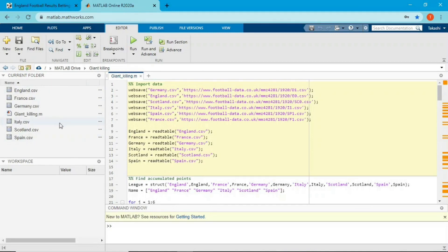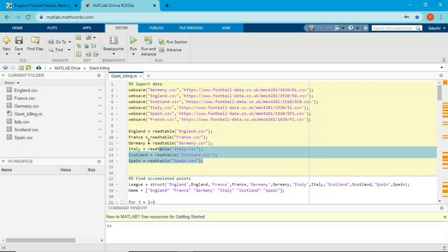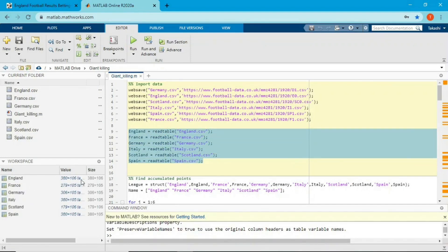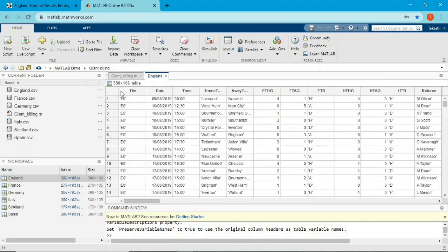I'm going to import the data into the workspace using a function called read table. If I run this, I get all the data in table format. For the Premier League, the dimension is 380 by 106, which means there are 380 rows and 106 columns — each row represents a game and each column represents a variable. In this video, I'm going to use home team, away team, and FTR (full time result).